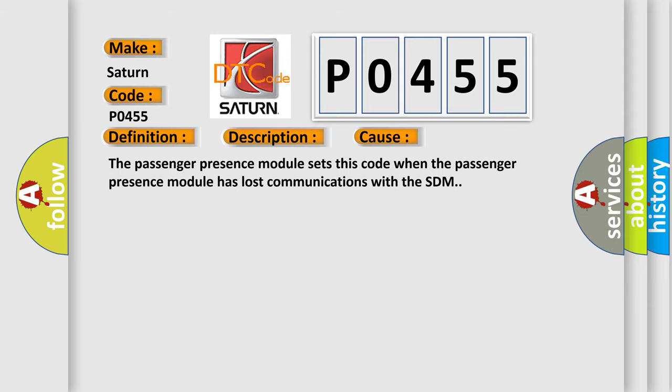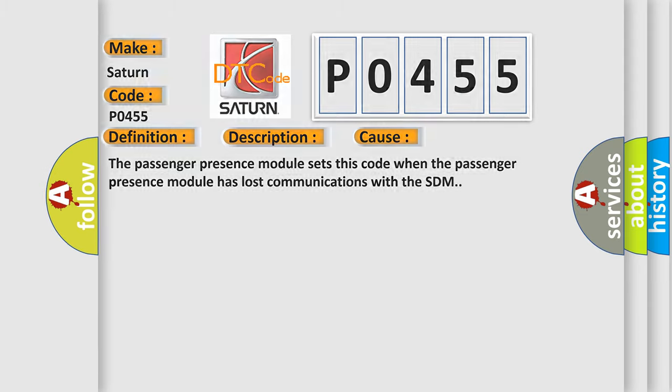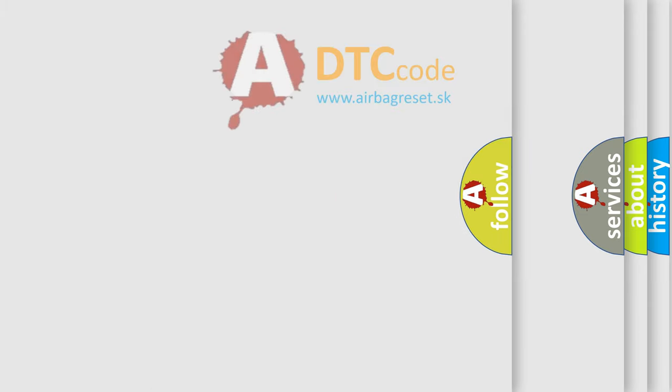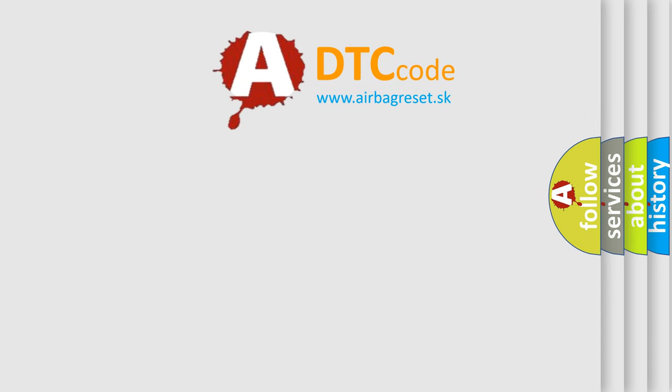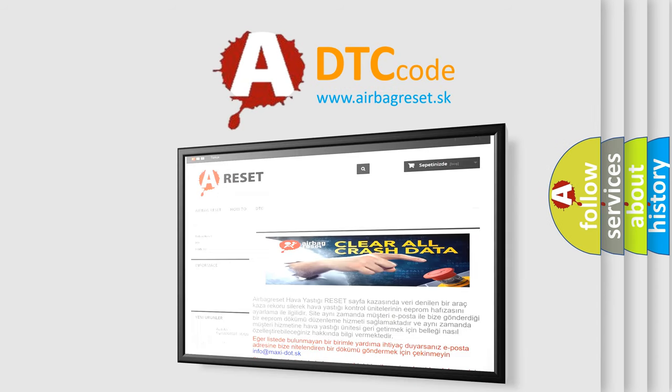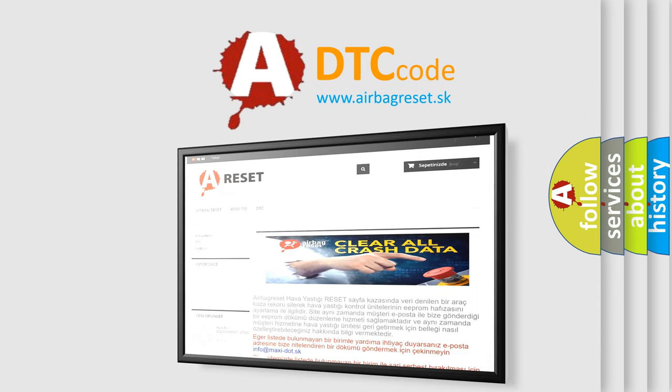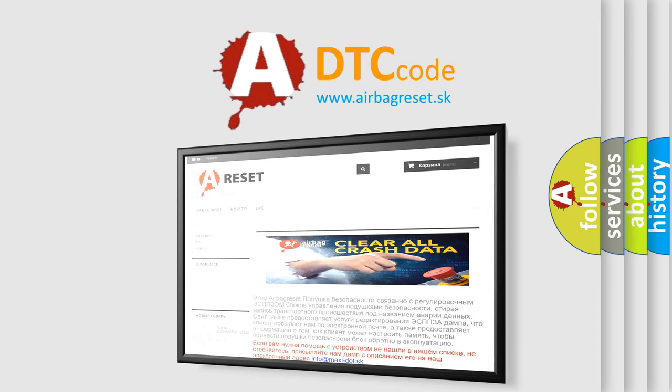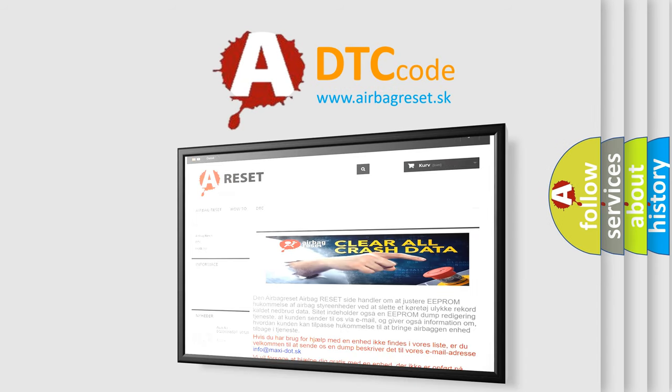The Airbag Reset website aims to provide information in 52 languages. Thank you for your attention and stay tuned for the next video.